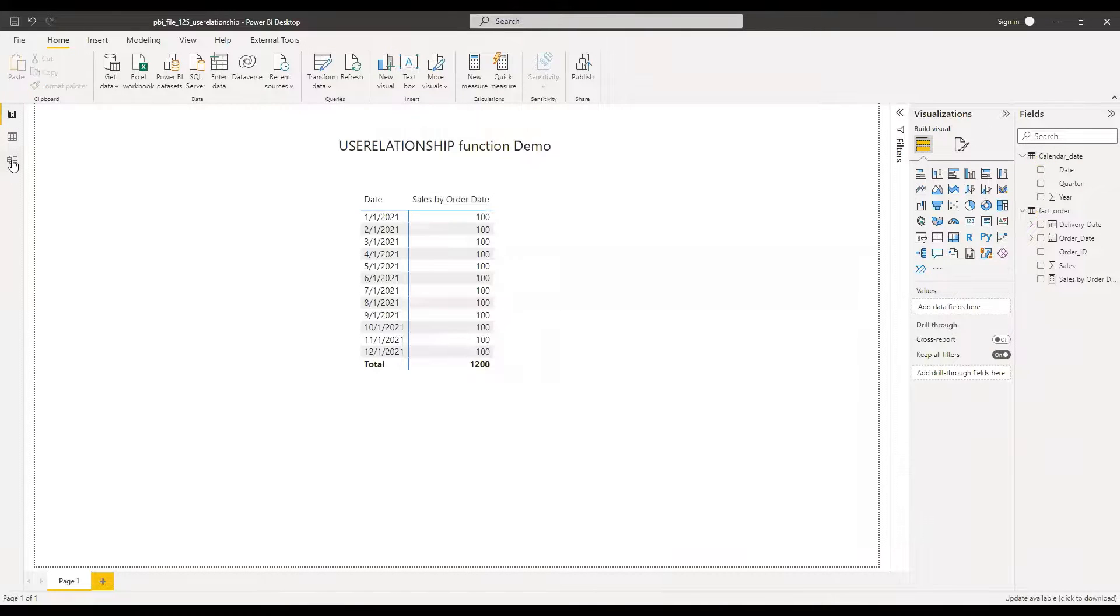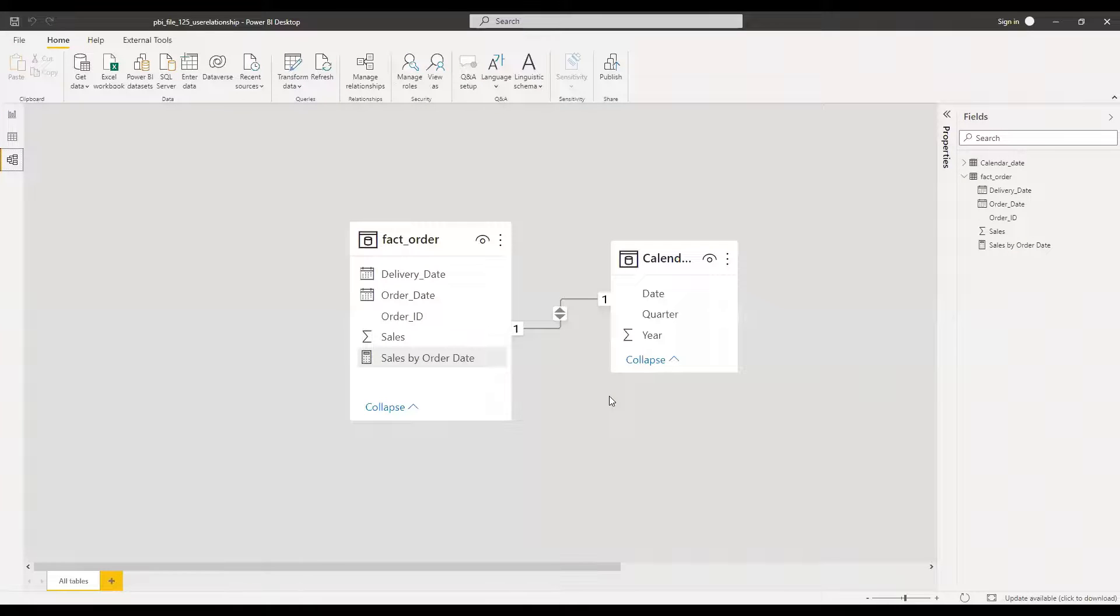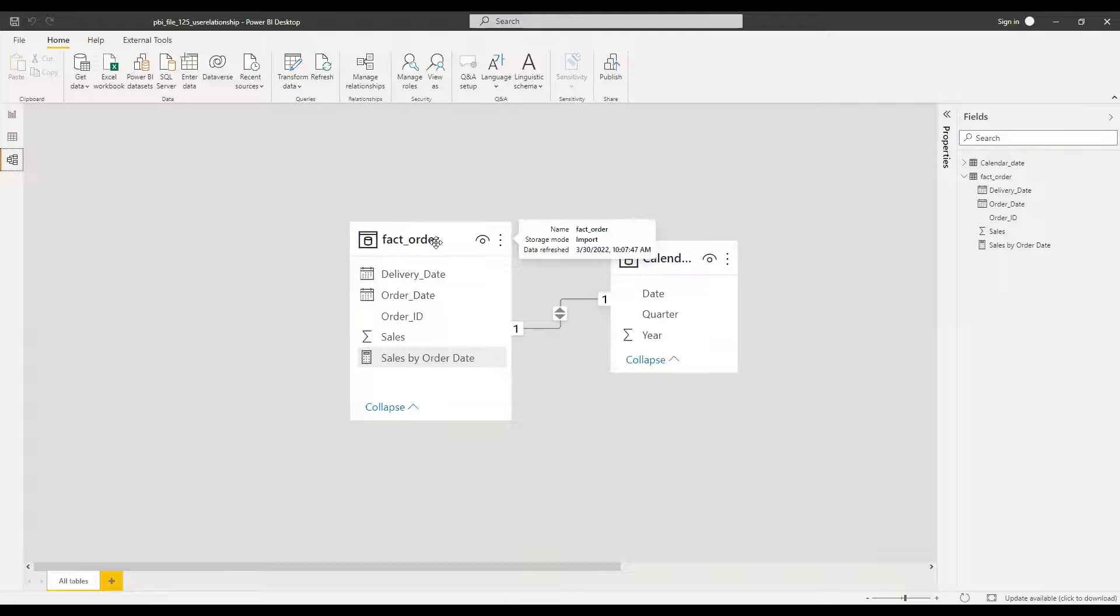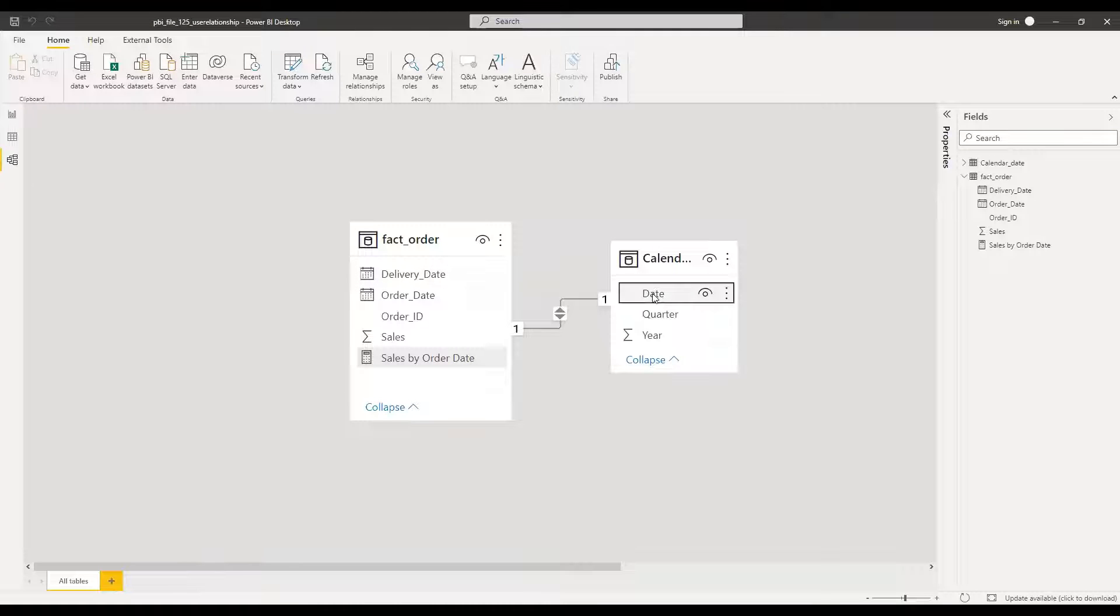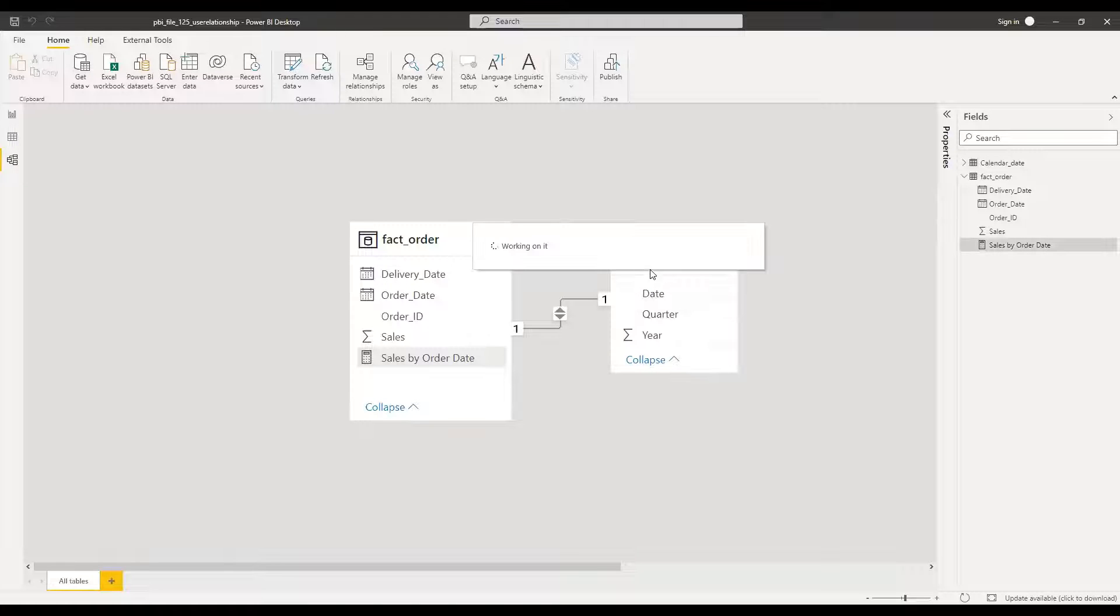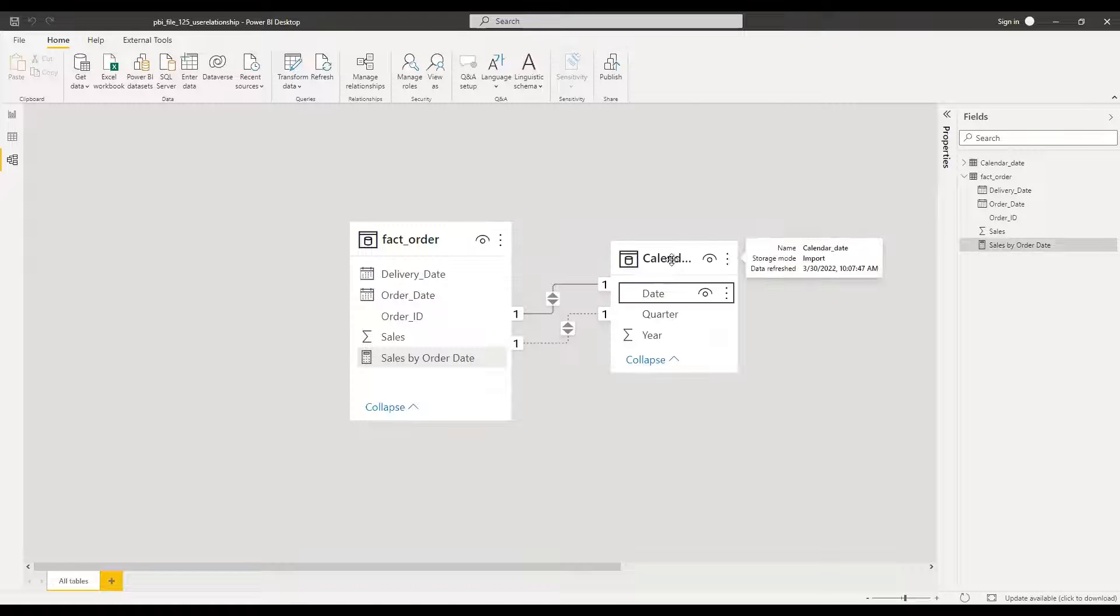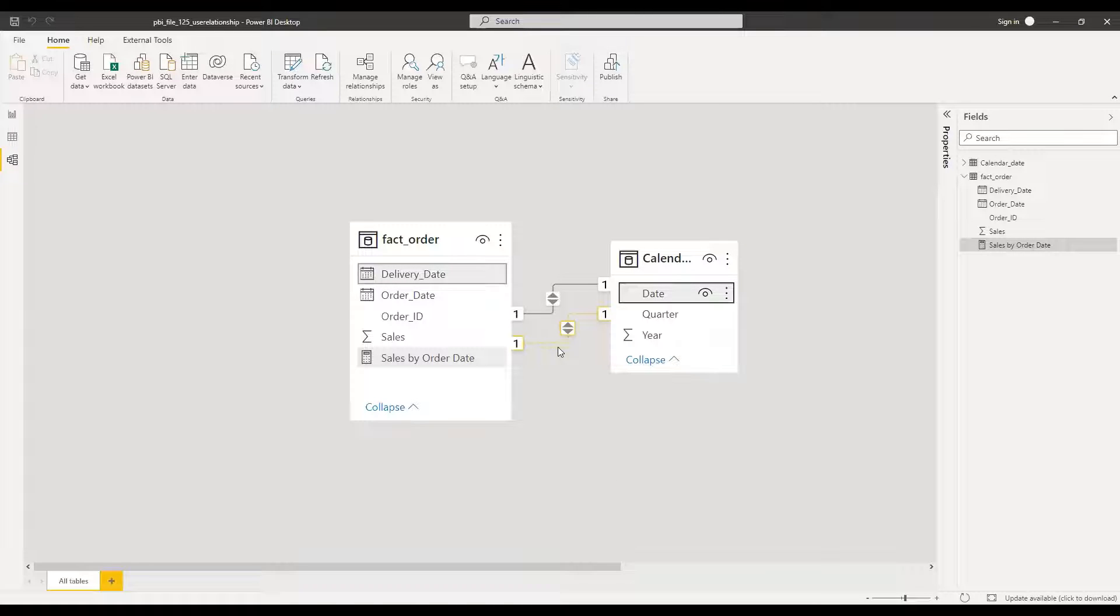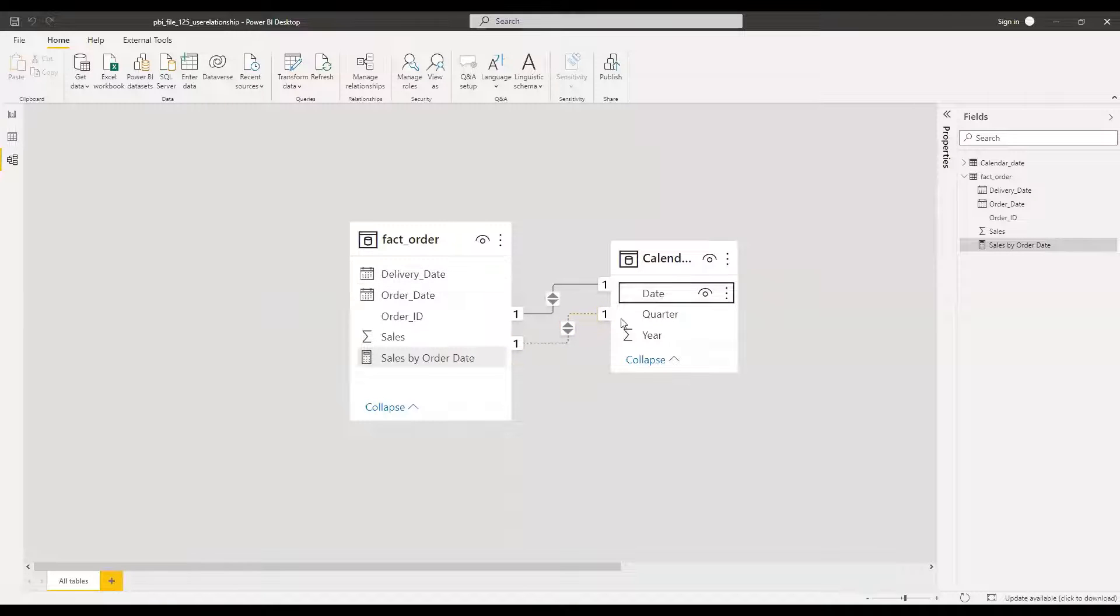So now we'll go back to this model and then create a relationship between calendar date table and fact order table using date with the delivery date. And now if you notice here, we have two relationships between these two tables, calendar date and fact order. However, the one which we just created is inactive, and this is represented by dotted lines here.